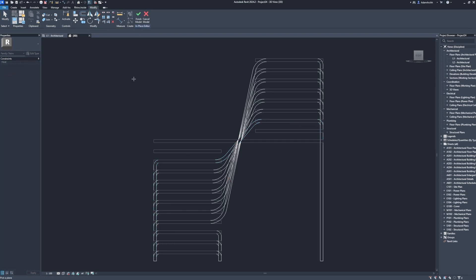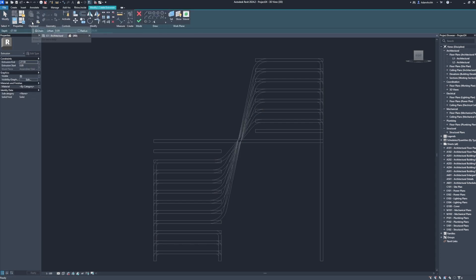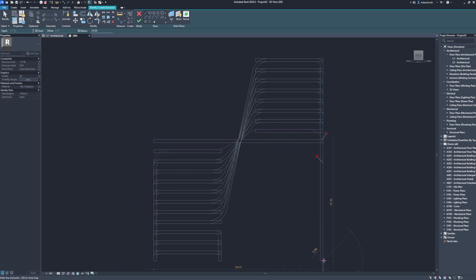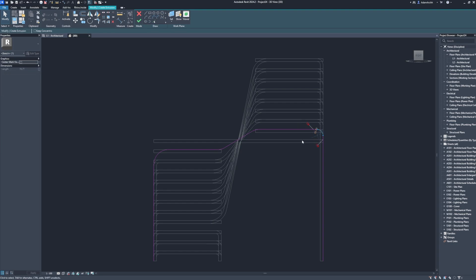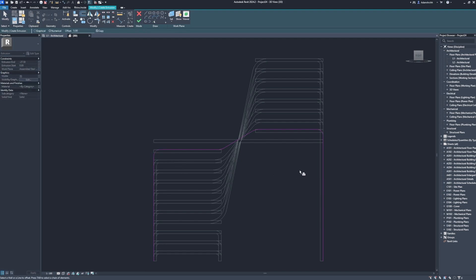Pick a plane. Pick. Create. Extrusion. Radius. Radius: 10. Radius: 10. Offset. Pick lines. Finish edit mode.